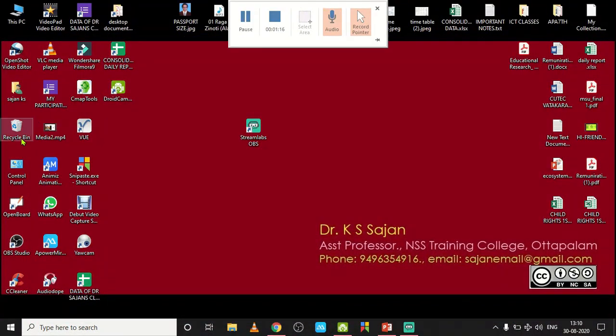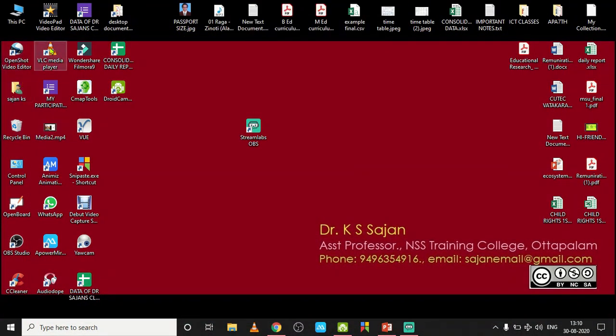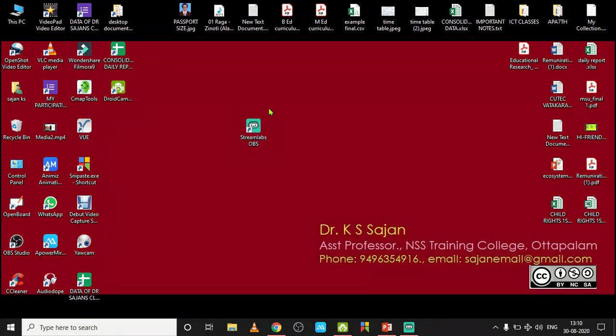After installing this, you will be provided with an icon like this on the screen. Streamlabs OBS, double-click and open it.